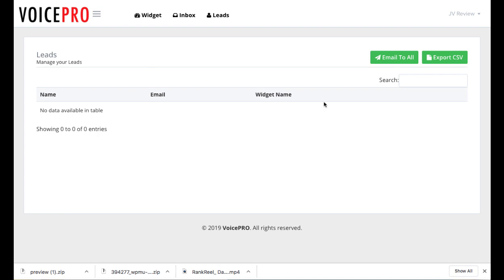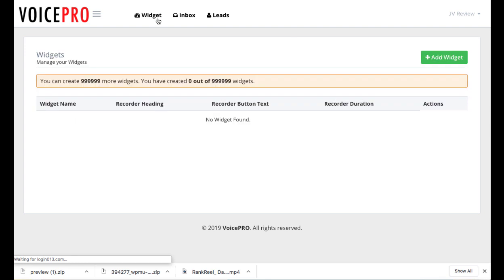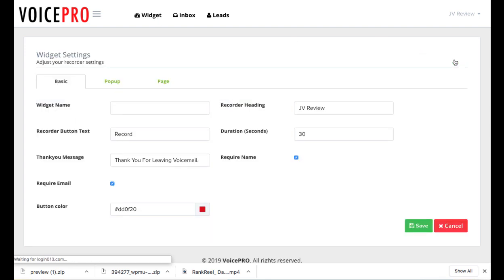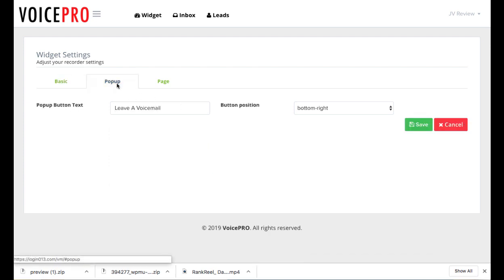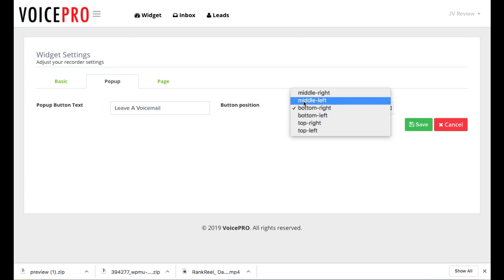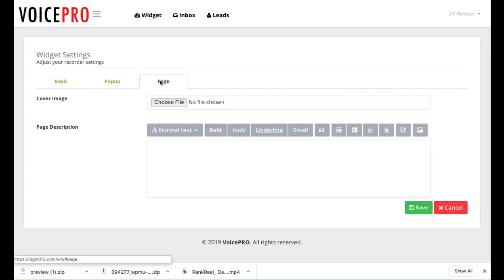And it's very easy to use. All you have to do here is first you go to widget and then you can choose what type of voicemail capturing widget you want. Now there's three different types of basic, which I'm going to show you an example of in a second. Just a pop up voice widget where you just choose the text and then where you want it to pop up at. And then finally something that's an entire page itself.